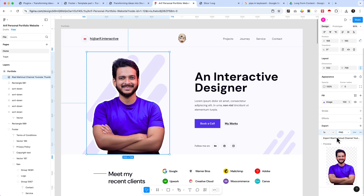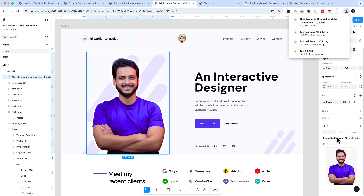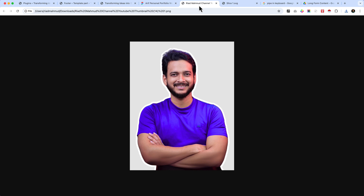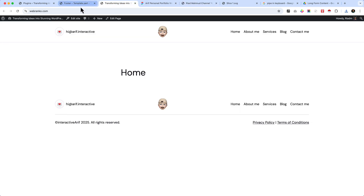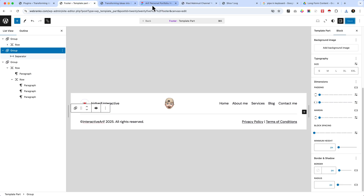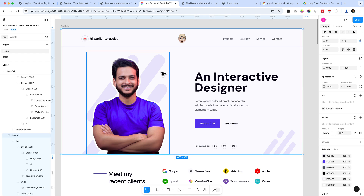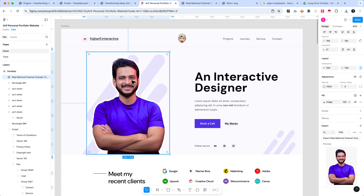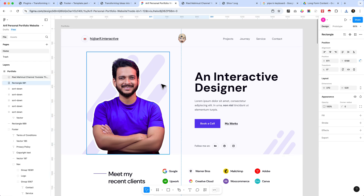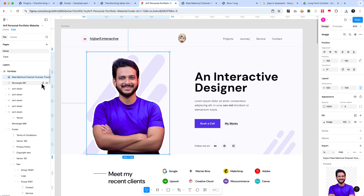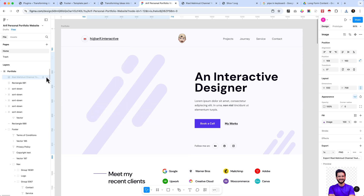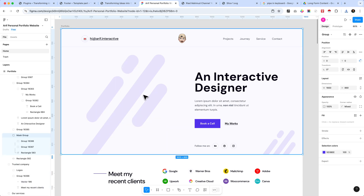Select export or click export — the image has been exported. When I open this image it looks like this; it's a transparent image. And now there is another image here — you can see it behind my photos.